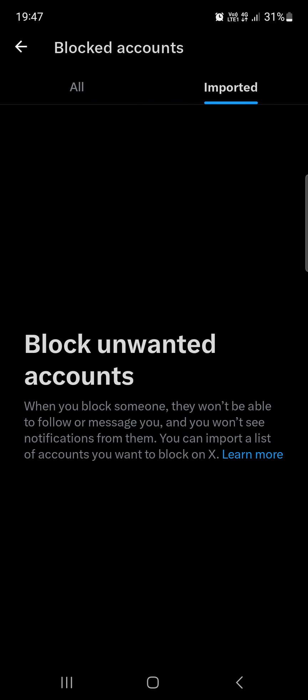Under the Imported section, we can just import a list of accounts that we want to block from the get-go. So that's pretty much it for this video — hope it was helpful for you guys. See you in the next one, bye!